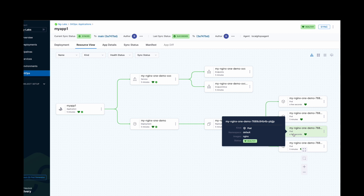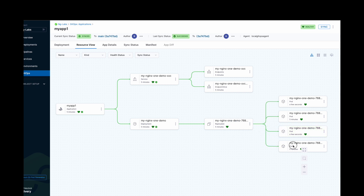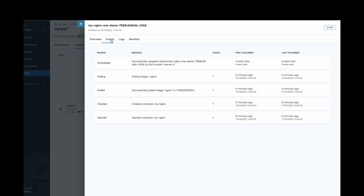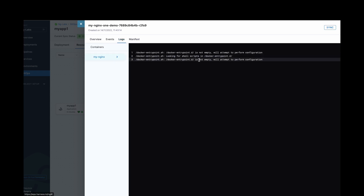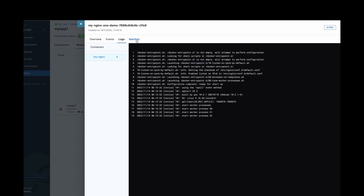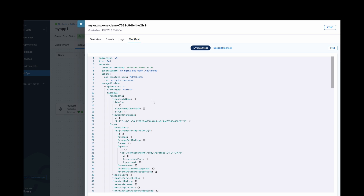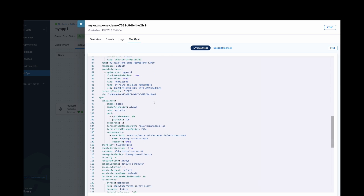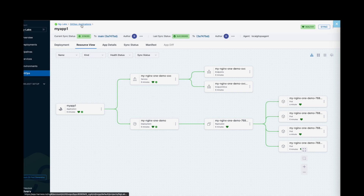We can see more details about these resources from the platform itself. Click on one of the pods. Here we can see more details regarding resources. You can see past events and logs — these are actually live logs. You can also see the resource manifest here and edit it from here as well. Now we have successfully implemented GitOps here. Thanks for watching this video. For more such content, subscribe to the Harness Community Channel on YouTube.